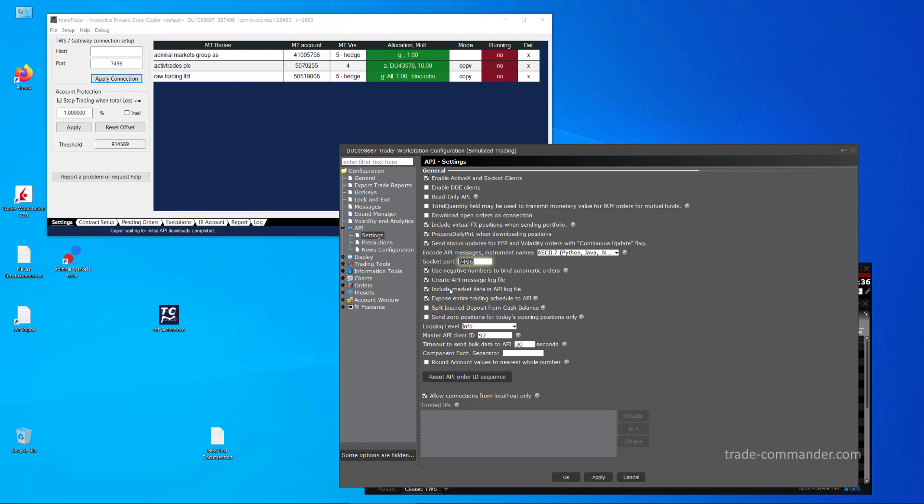All the other switches should be fine. If you run TWS in another language than English, then you may see the option here to keep API messages in English, and then switch this option on, because API clients by Trade Commander evaluate API messages which are essential for correct working only in English.